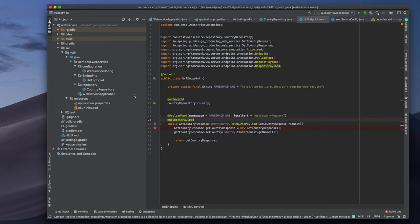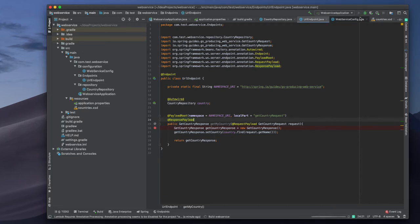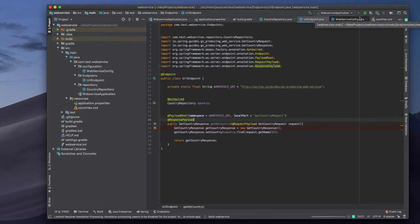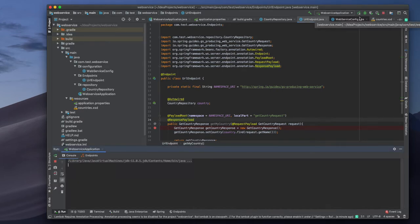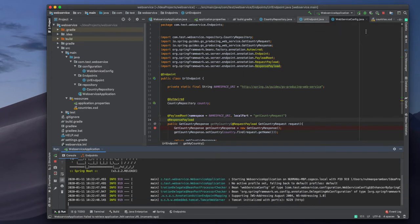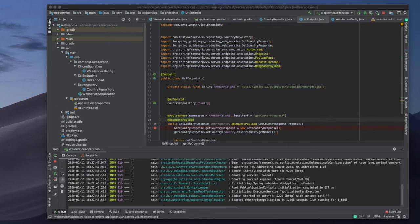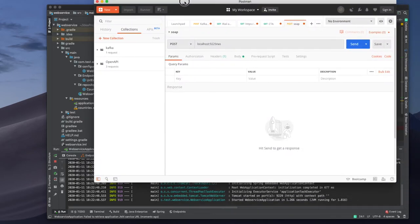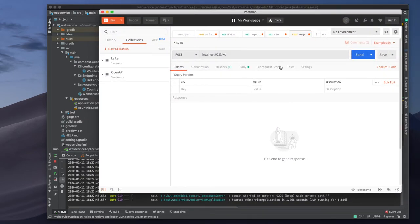Before that, I already created a web service we can consume, so if we go and run this one we can see how that web service looks like.